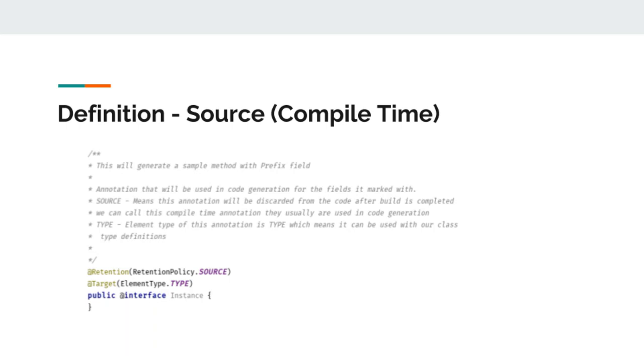In our example, what we will do is write an annotation which will generate some code. Specifically, for Android, we are using an annotation that will generate get method for fragment class.